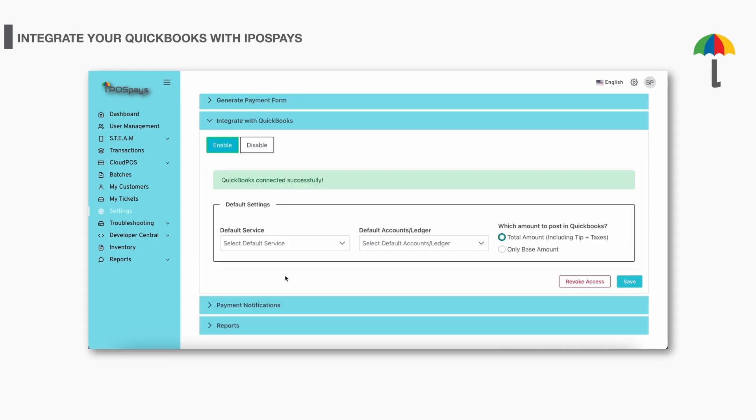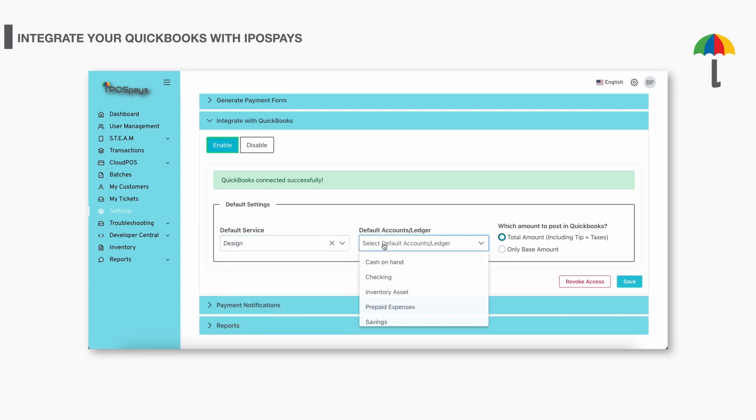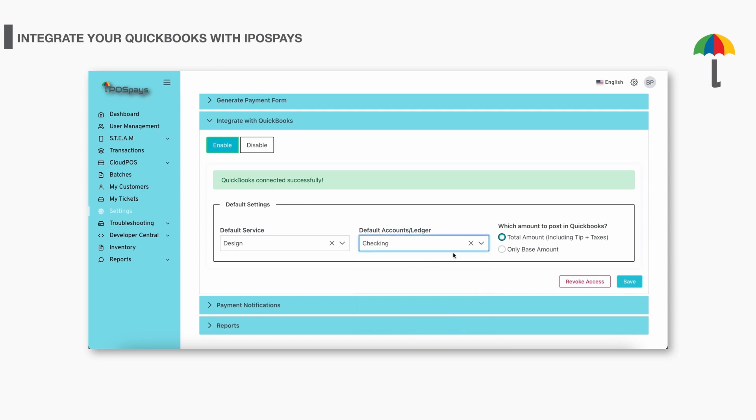Your QuickBooks is now integrated with iPOSpays. Now, click the drop-down and select the service and ledger against which you want to update the transactions. As you can see, the details are fetched from QuickBooks. You can also choose whether to post the total amount, which is tips and tax included, or just the base amount.